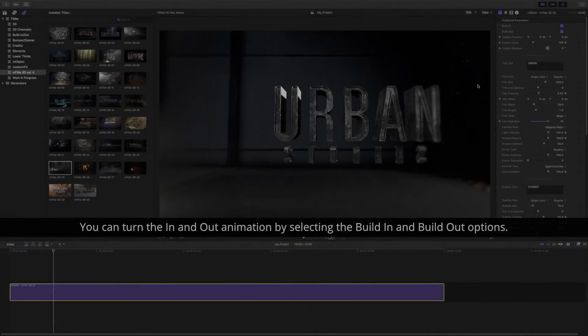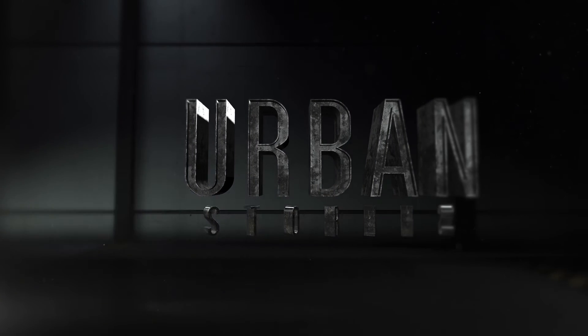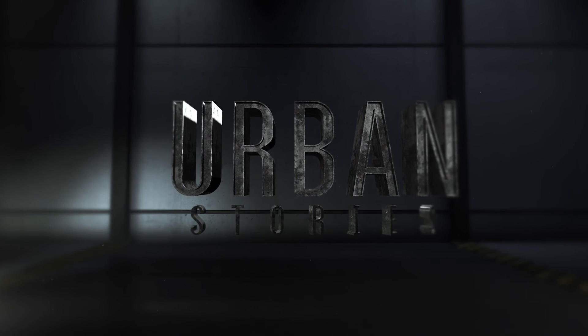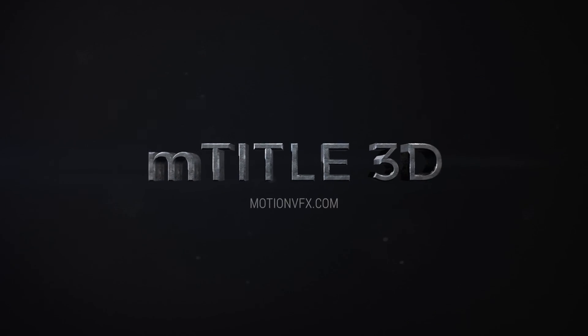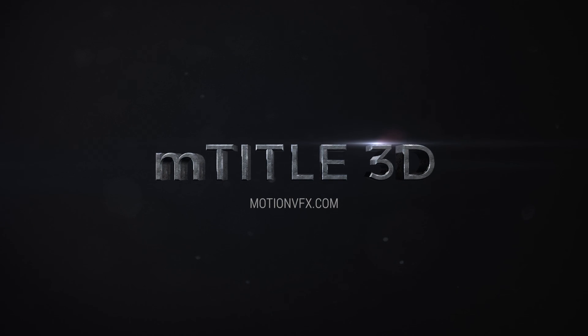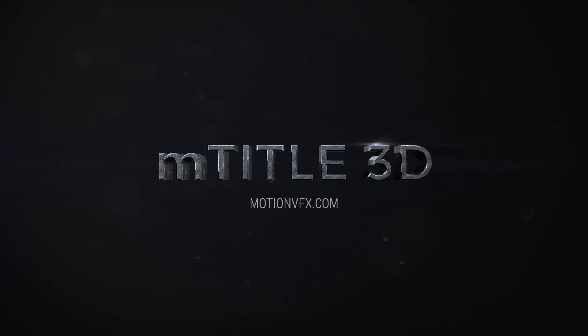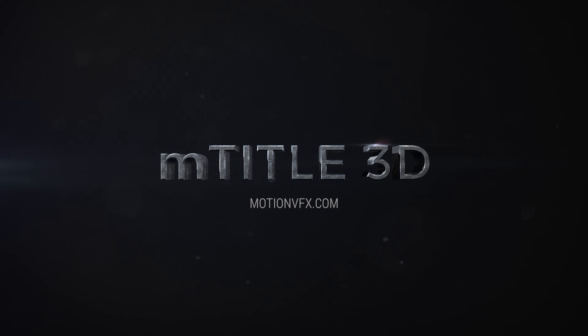That's it, your title opener is ready to be rendered. Thank you for watching. For more plugins and templates for Final Cut Pro X and Apple Motion, please visit MotionVFX.com.